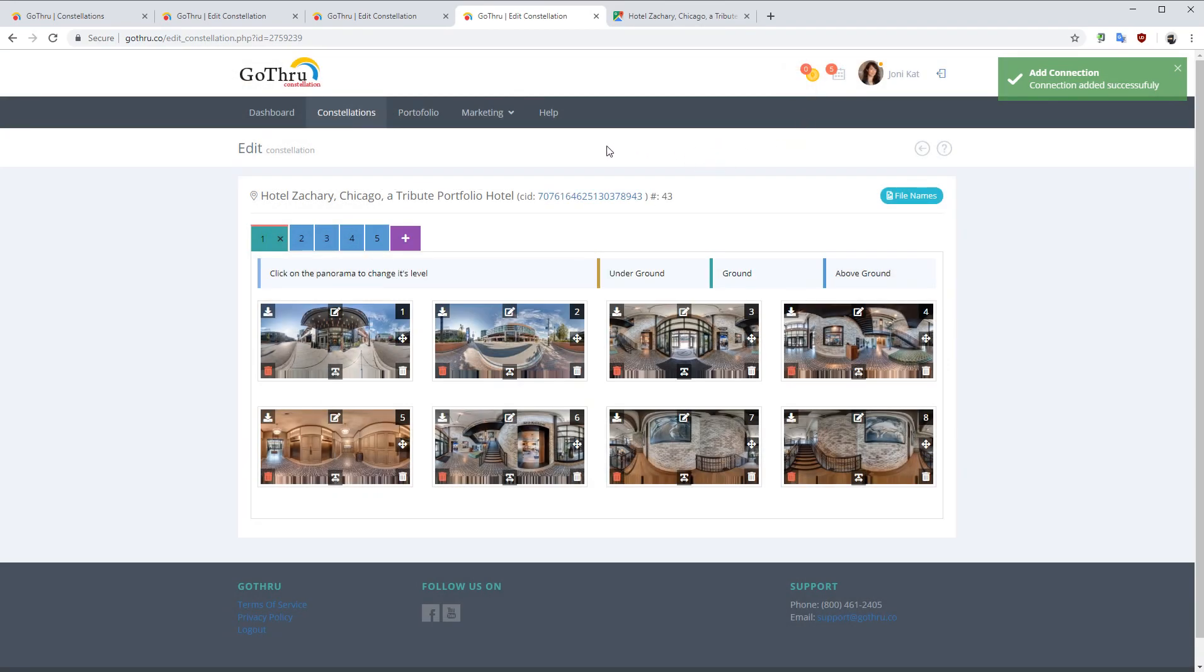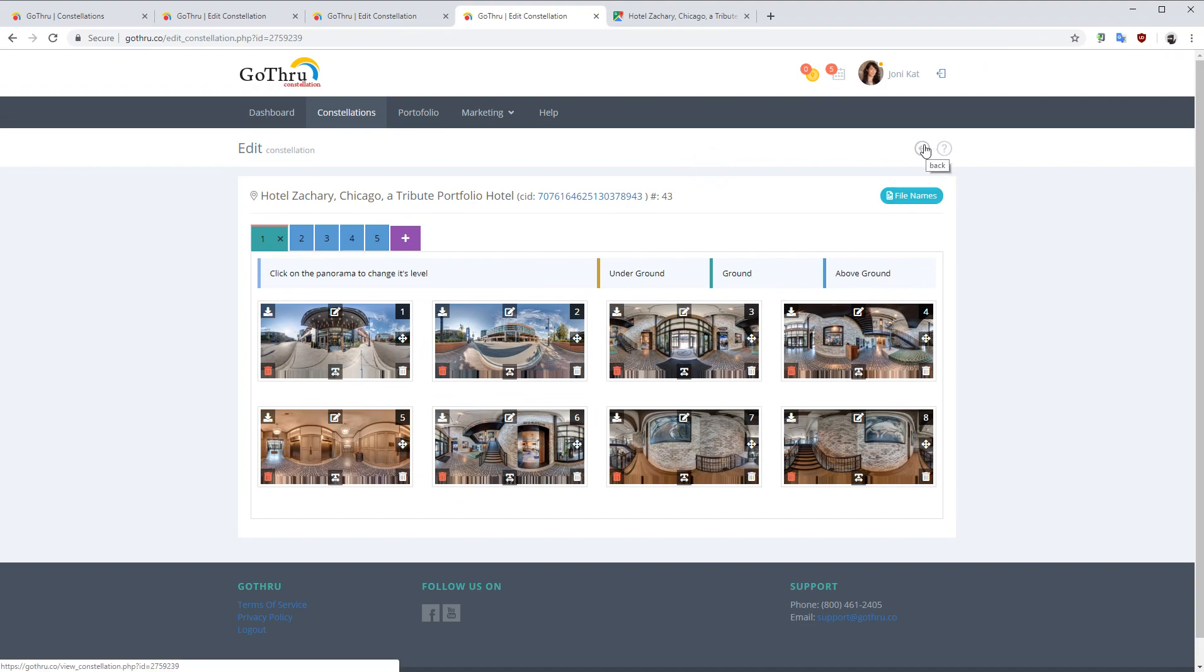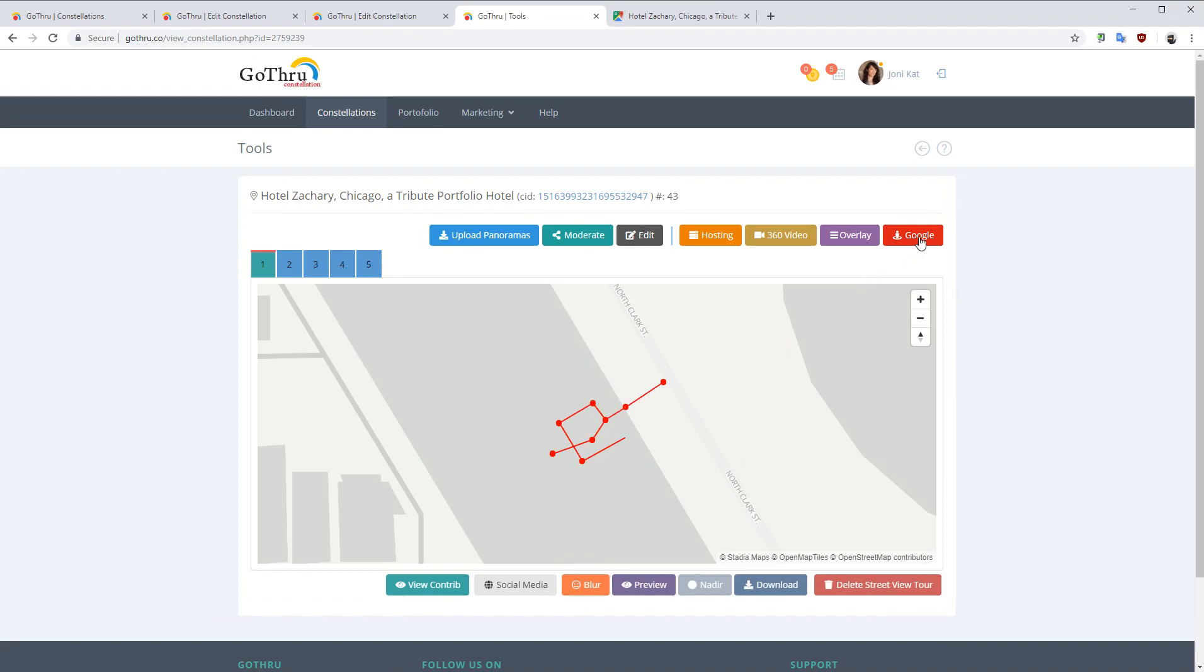What we need to do after we did this, I would recommend just go ahead and publish this tour.